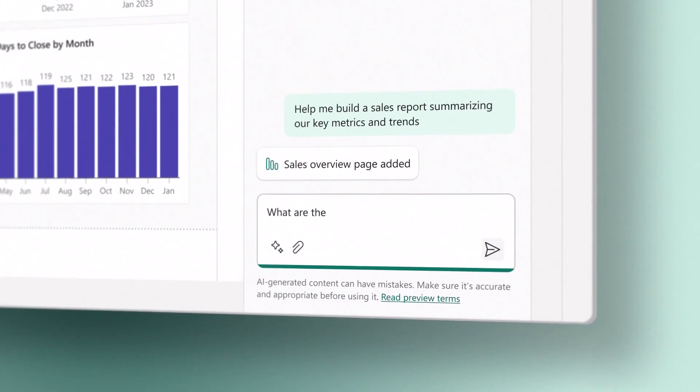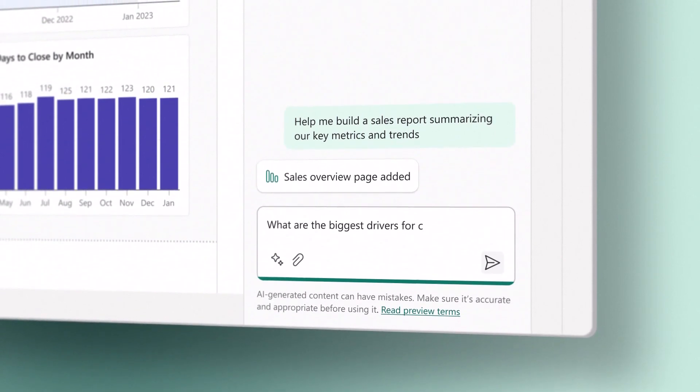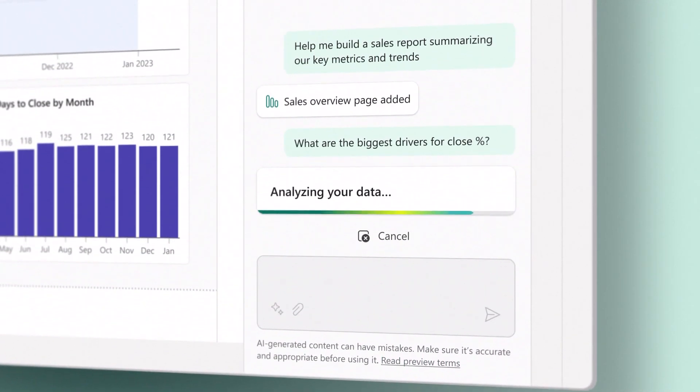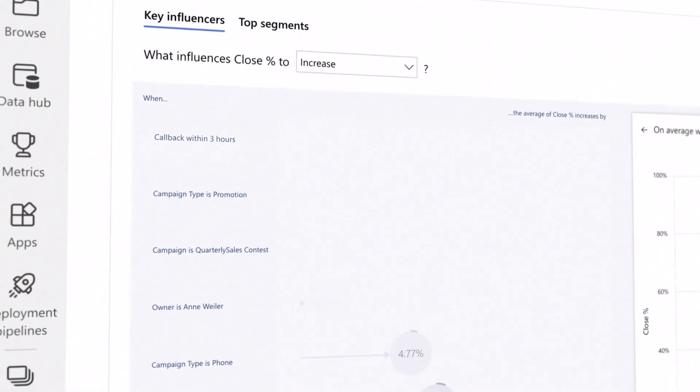You can then dig into this data further by asking a question and Copilot will find the best answer.